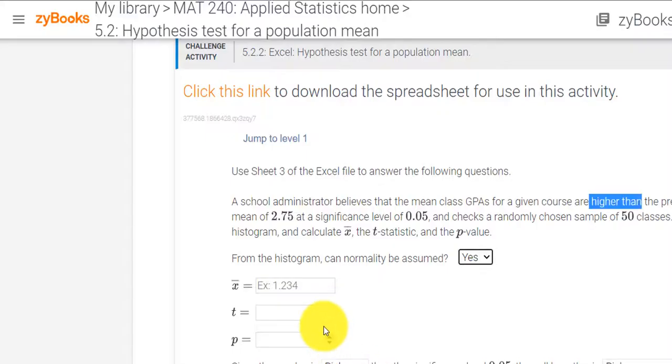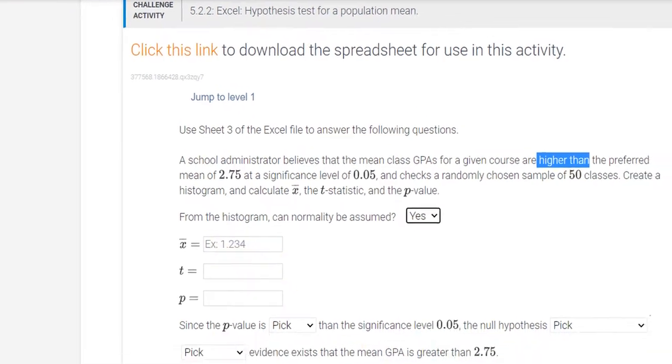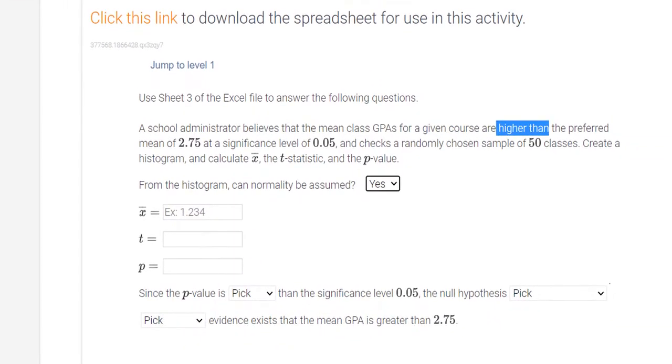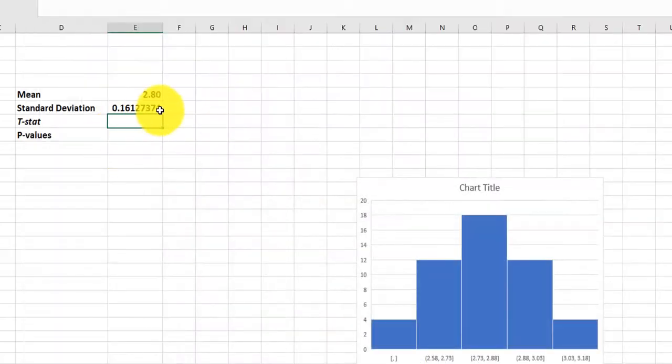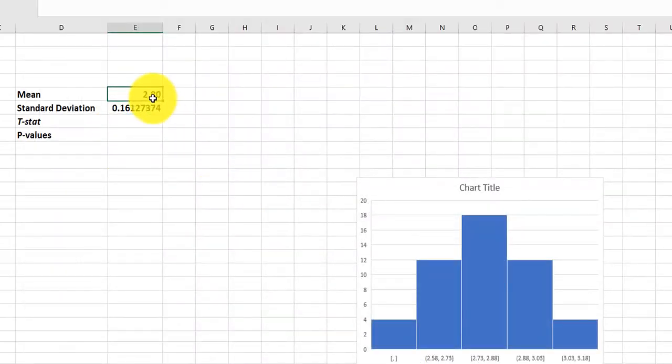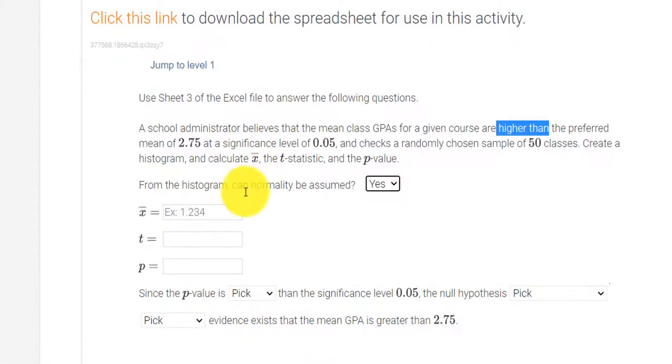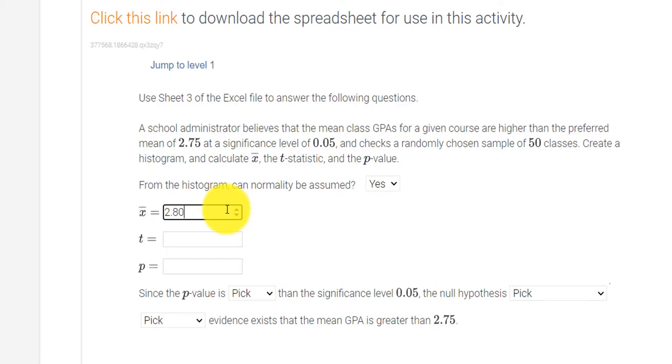So first of all, I should enter my mean, and it's rounded to three decimal places. My mean was 2.80. So I'll type in 2.80.